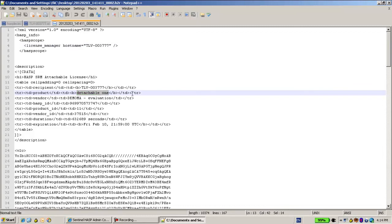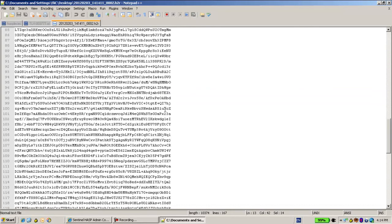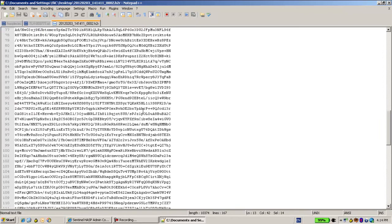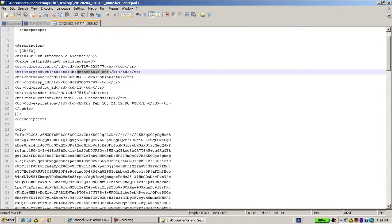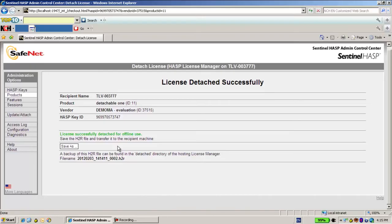And here of course there are several things. Everything here is encrypted so no one can abuse it. So the customer will get this h2r and using the admin control center he will go on his machine and apply it.